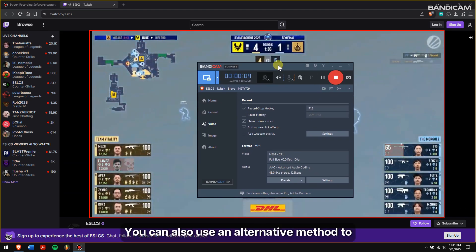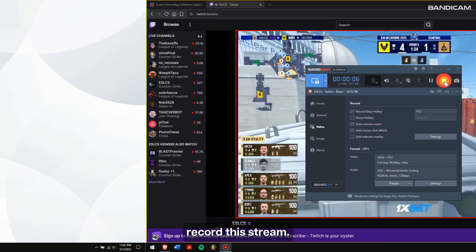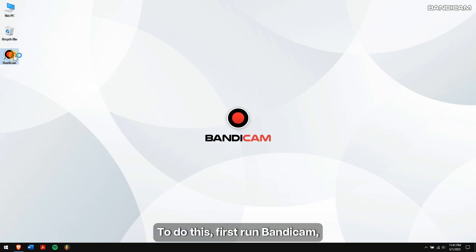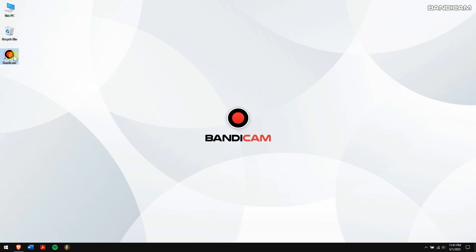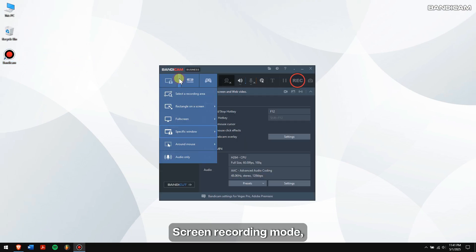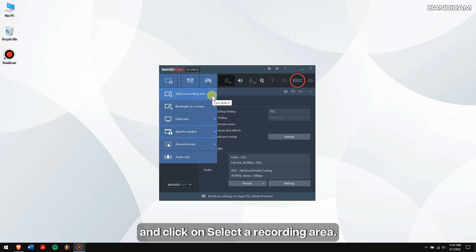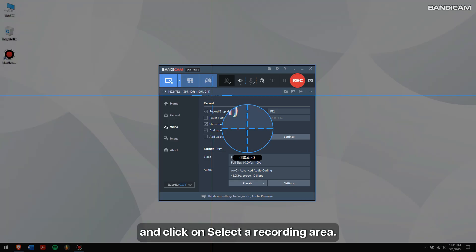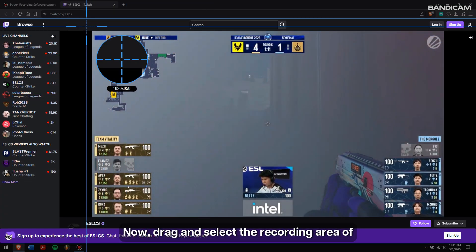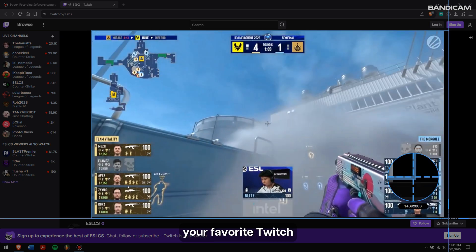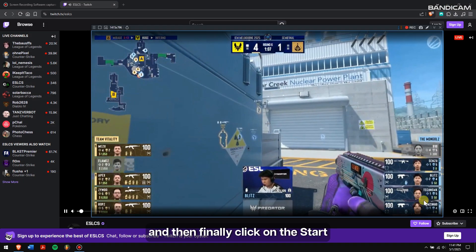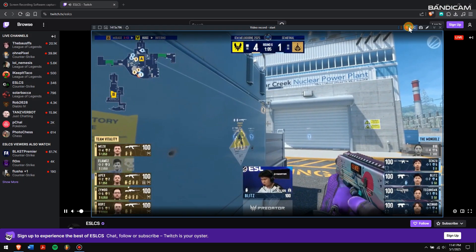You can also use an alternative method to record the stream. To do this, first run Bandicam, click on the drop-down menu of Screen Recording Mode, and click on Select a Recording Area. Now, drag and select the recording area of your favorite Twitch stream, and then finally click on the Start Recording button.